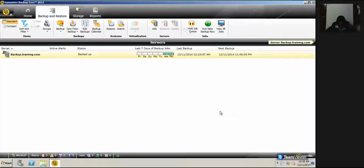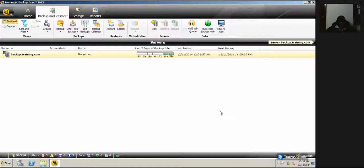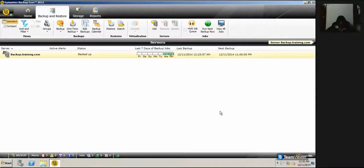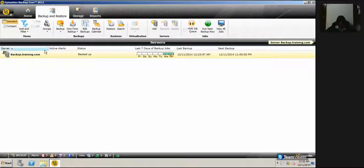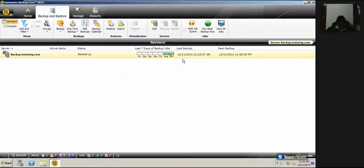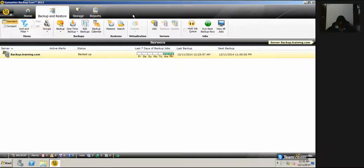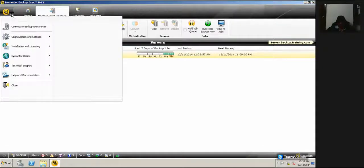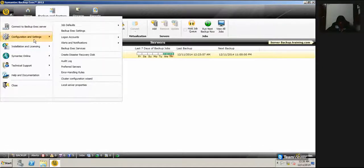Thank you guys for watching the video. Today's session I will be teaching how to check the licensing part for Symantec Backup Exec. For that, I already launched the Symantec Backup Exec console. Once we have the UI up and running, just click on the control panel which is there on the left top corner and then go to installation and licensing.